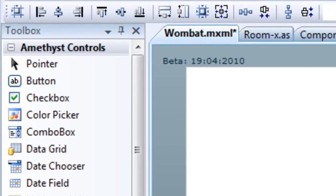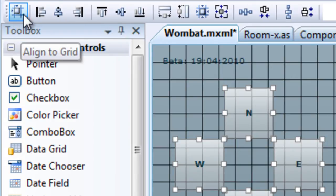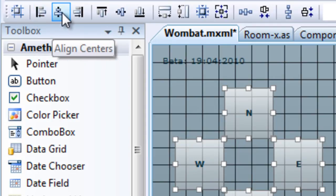The Amethyst Layout toolbar also has a range of buttons. Hover your mouse over them to see what each one does. These buttons operate on selected controls.